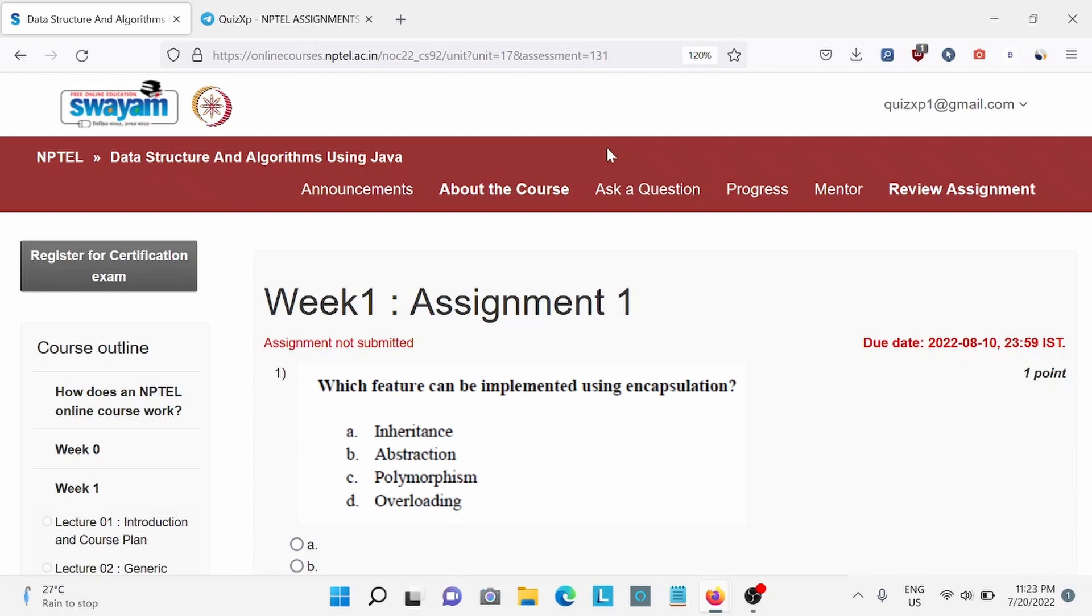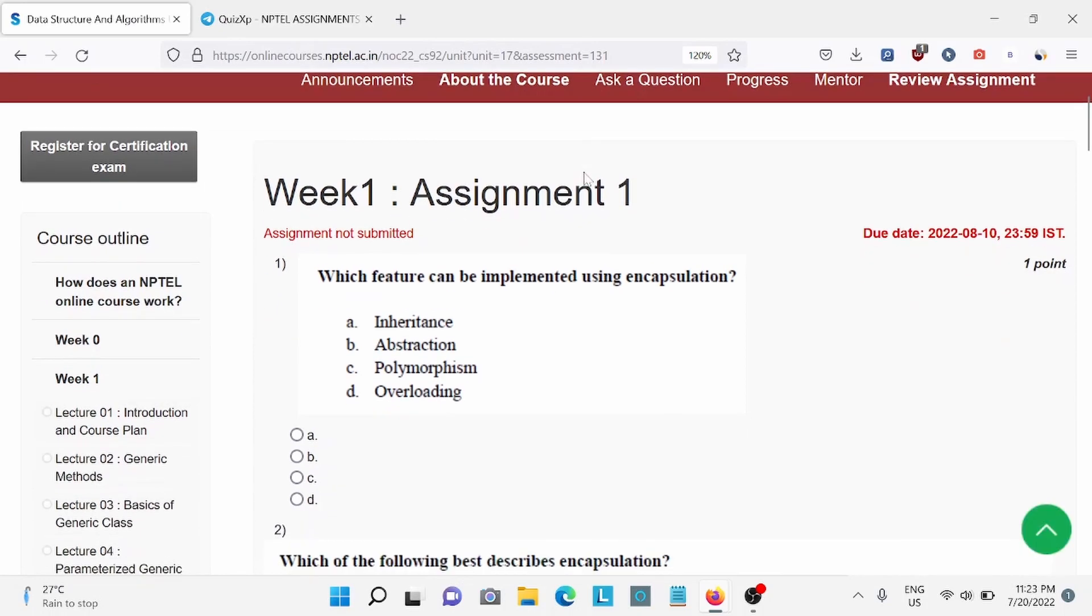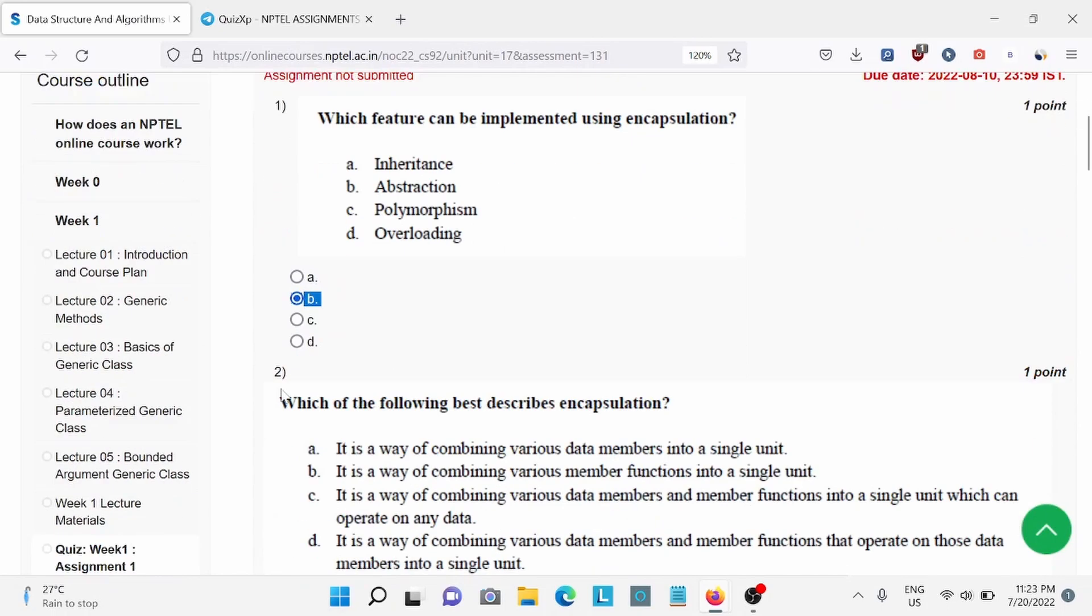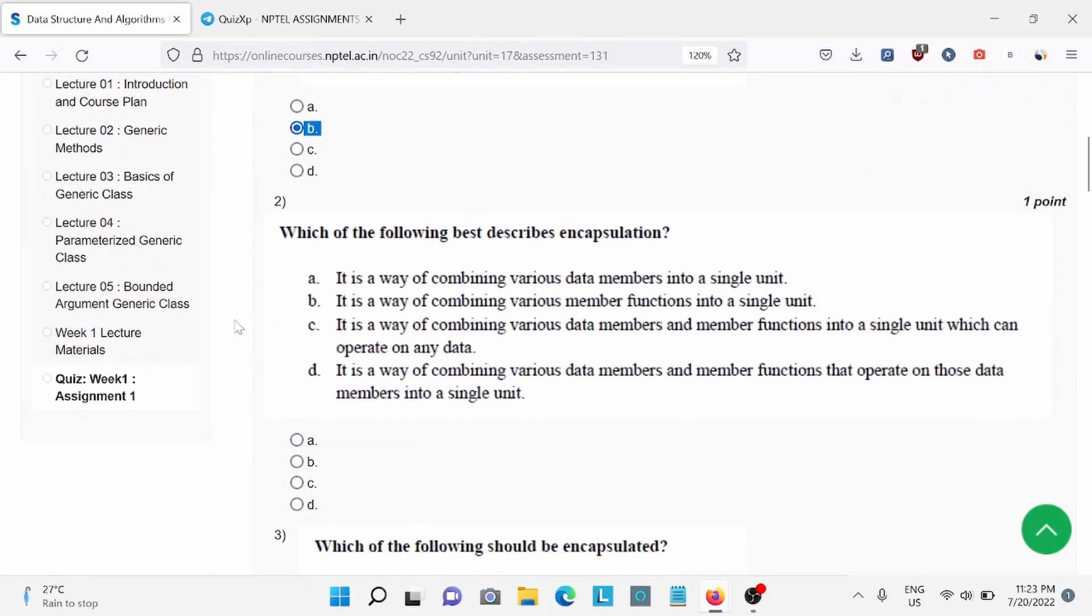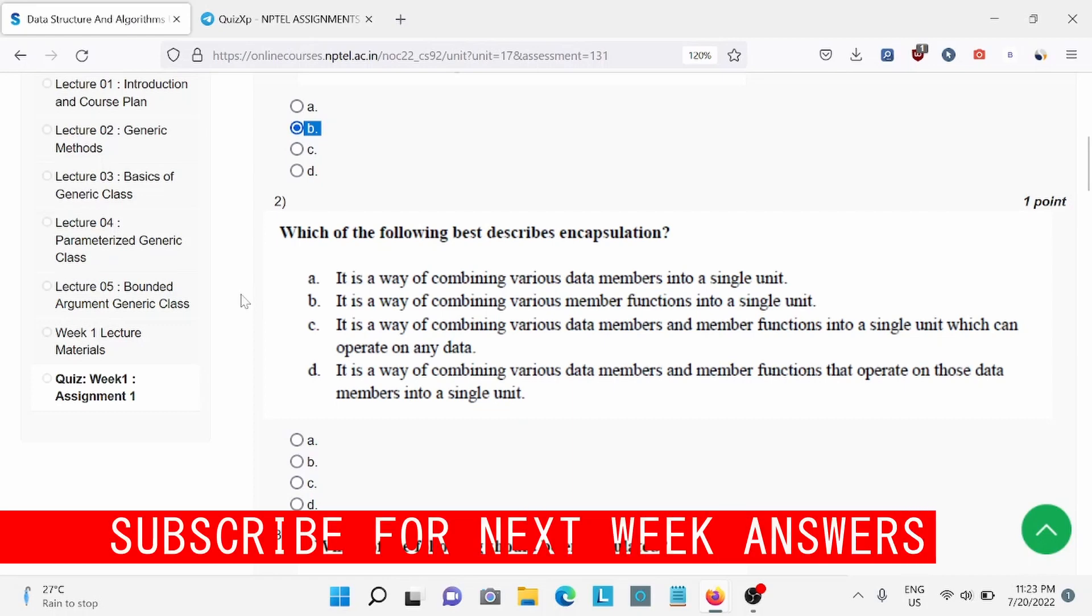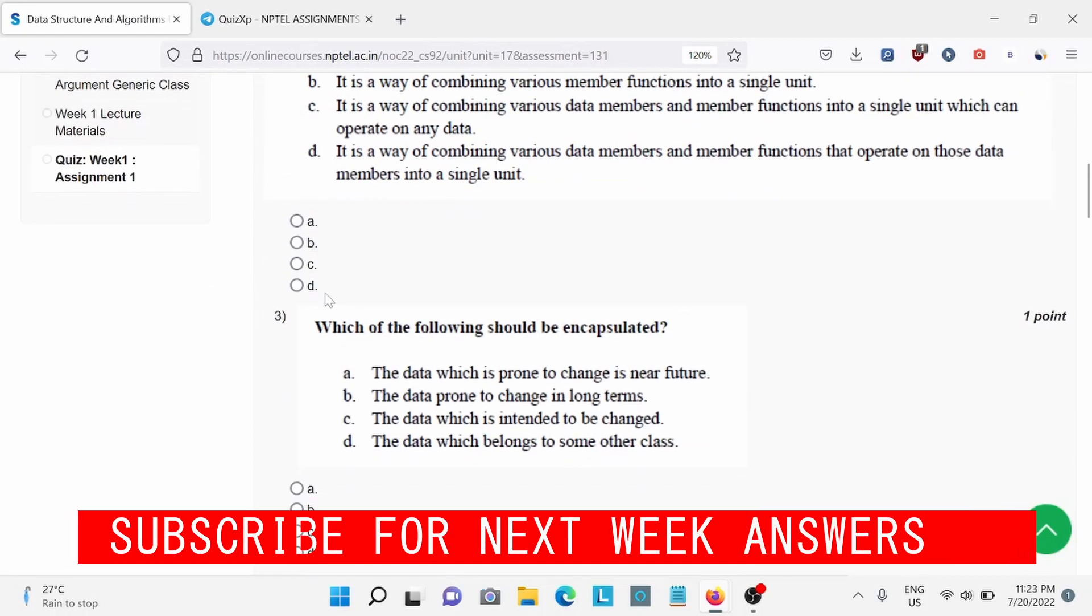For question number 1, which features can be implemented using encapsulation? For this, B is the right answer, abstraction. Question number 2, which of the following best described encapsulation? Option D is the right answer.